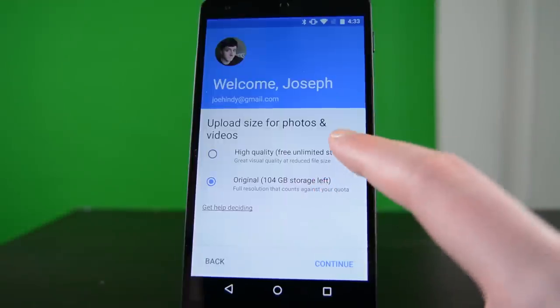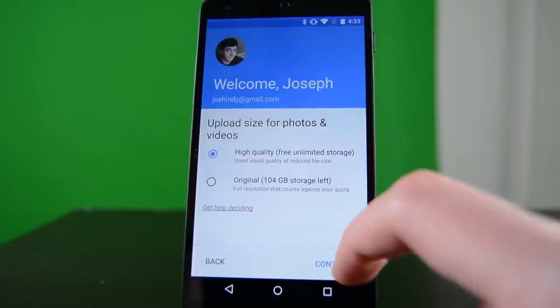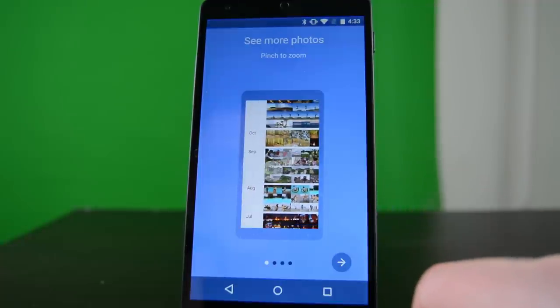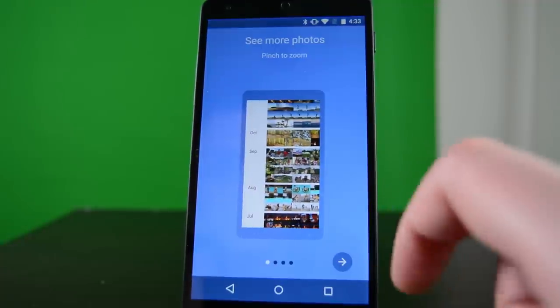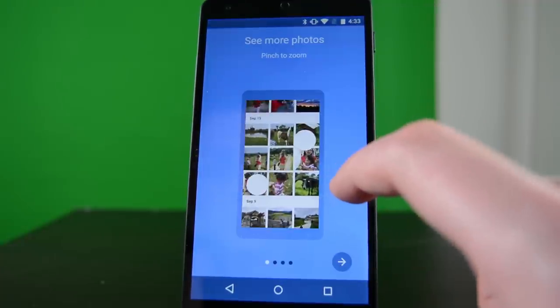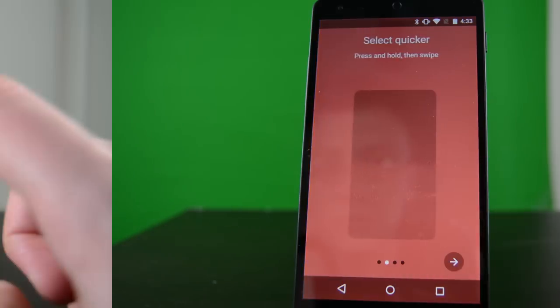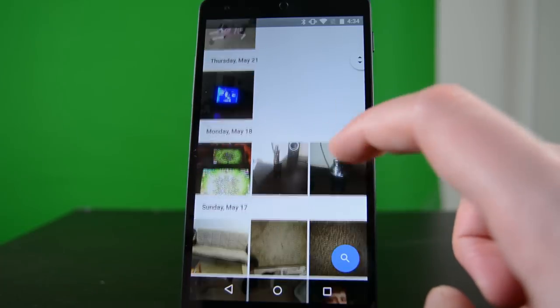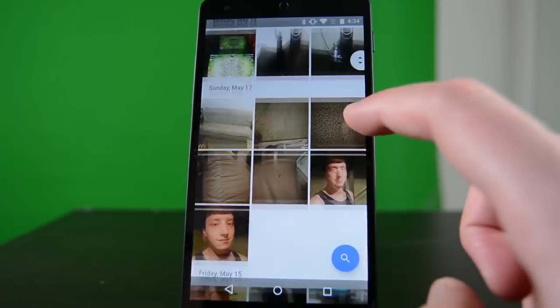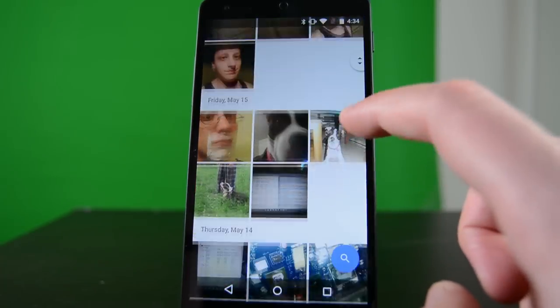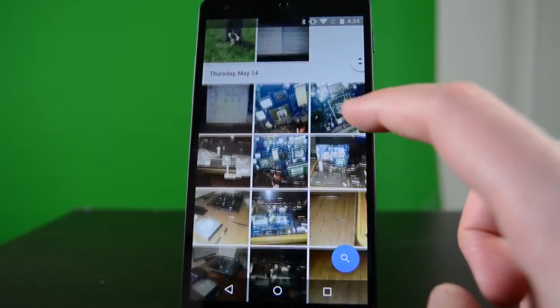For what it's worth, the new Google Photos application is included in the Android M build. In a weird role reversal, Josh Vergara is actually going to take a look at that application in another video, so keep an eye out for that. It is there and it is freaking awesome.